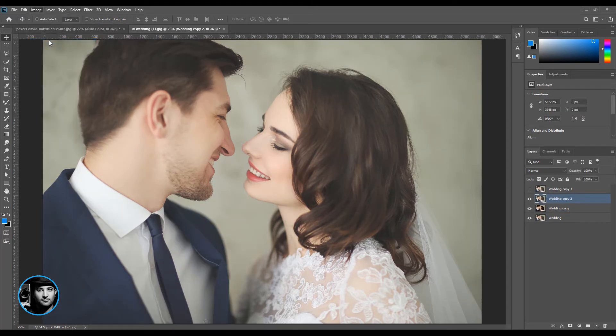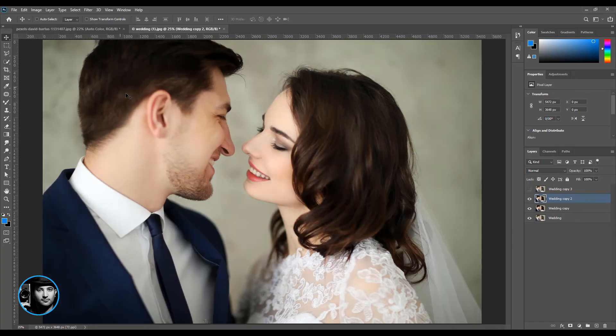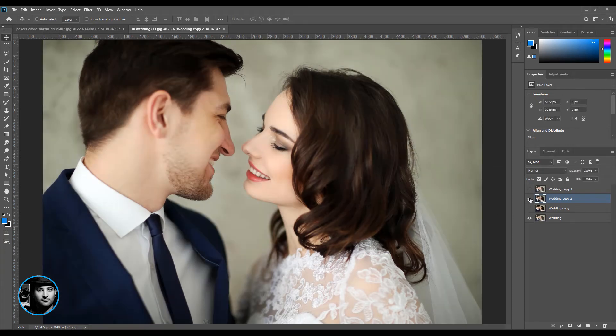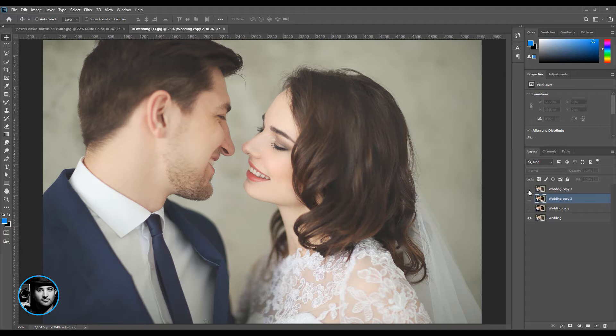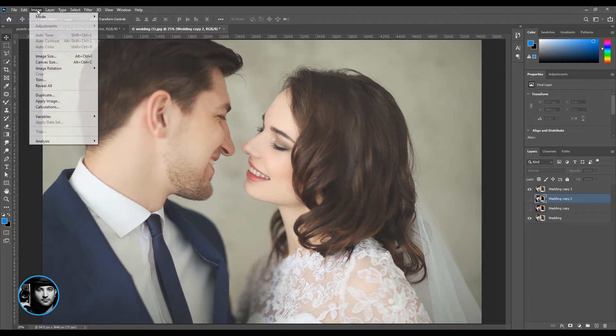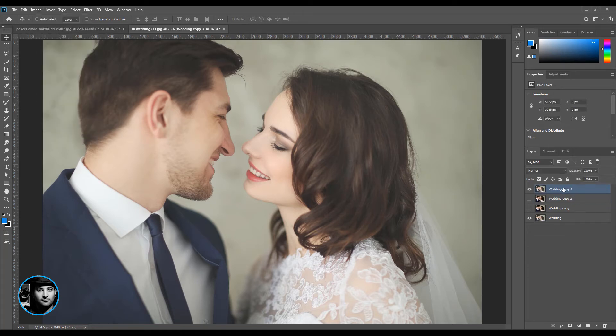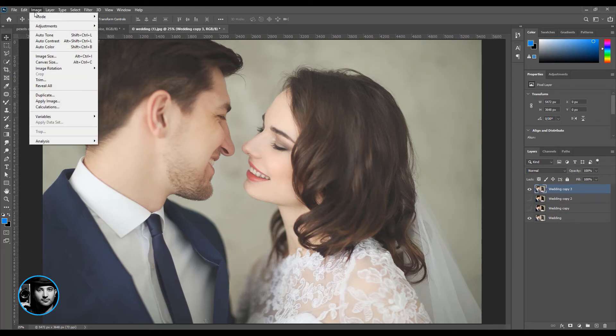Wait for it. Just take a look - awesome! And the third one: Image... and if you don't see it, it means I'm not selecting the layer. Select the top layer, Image, and auto color.